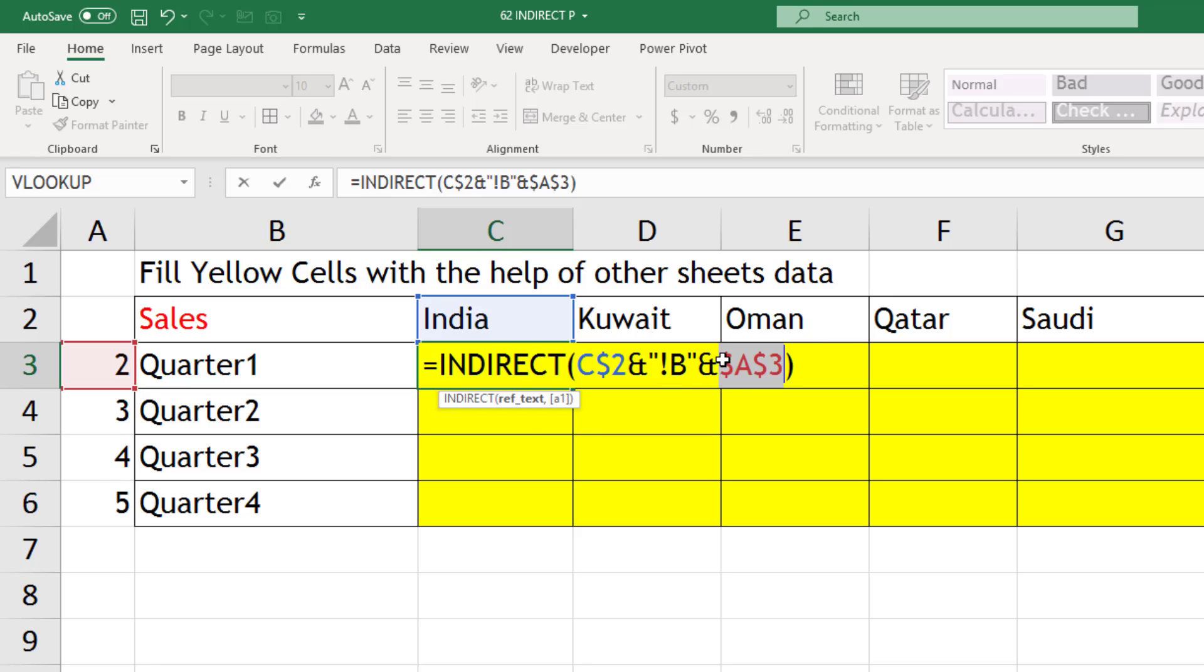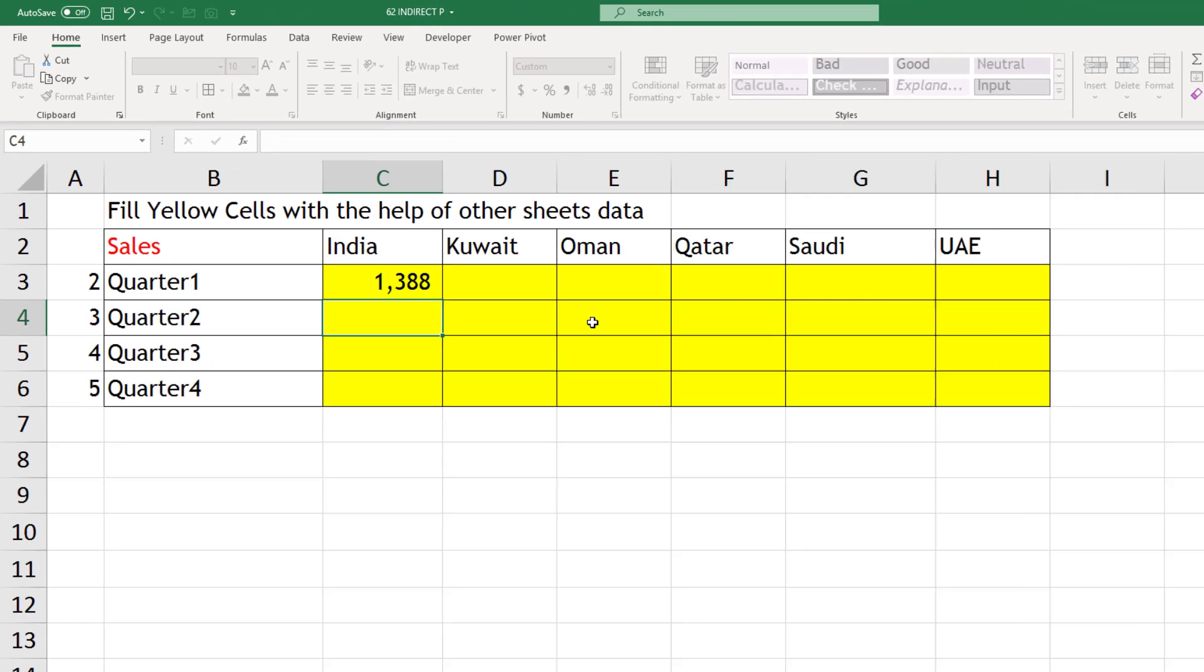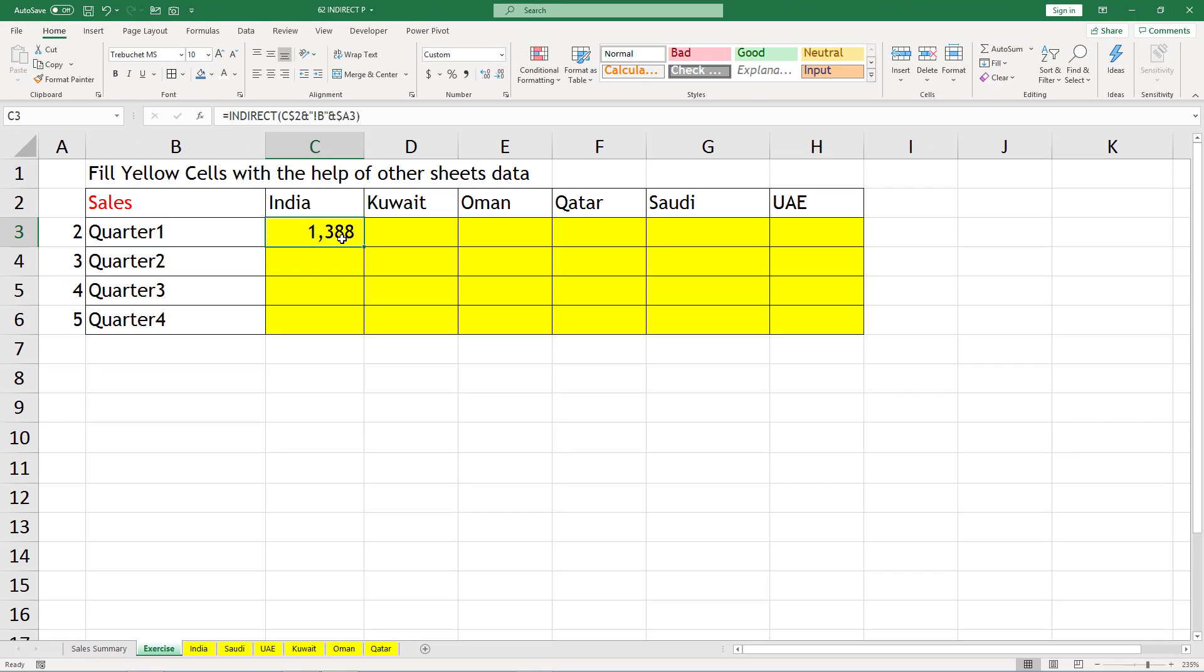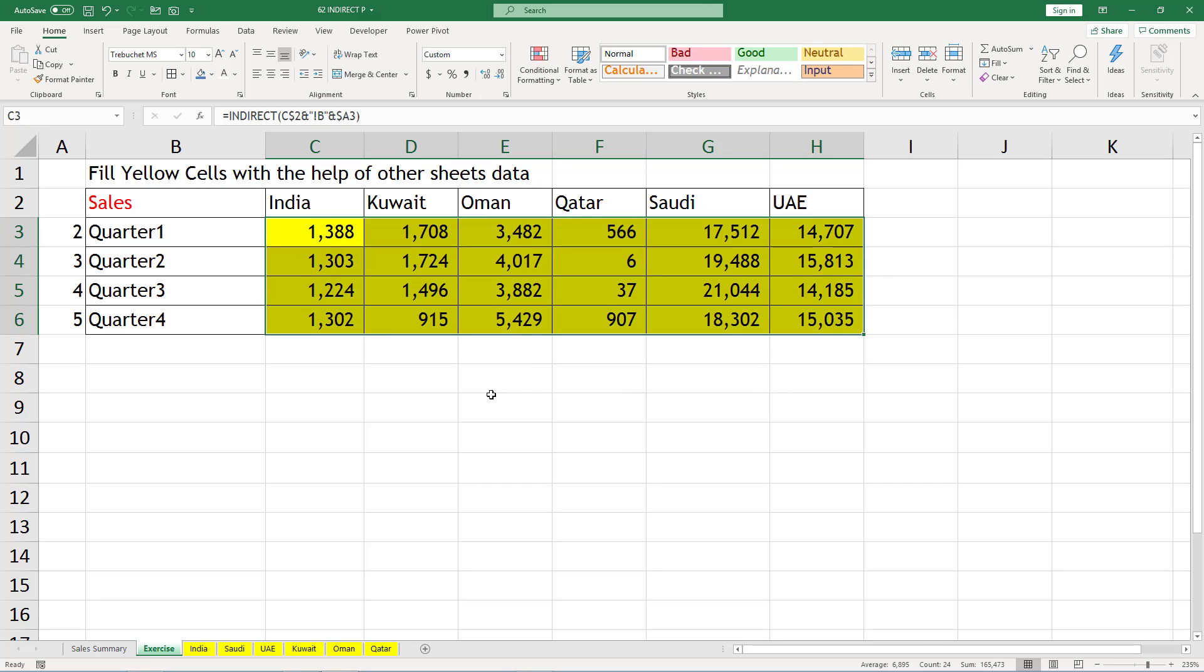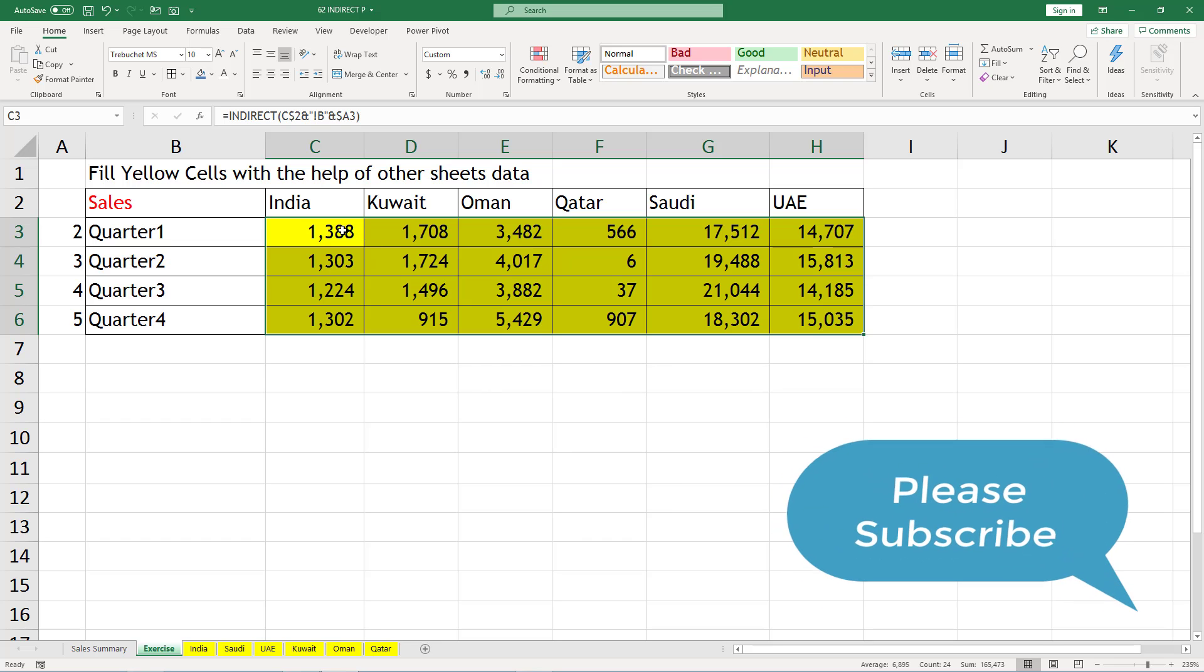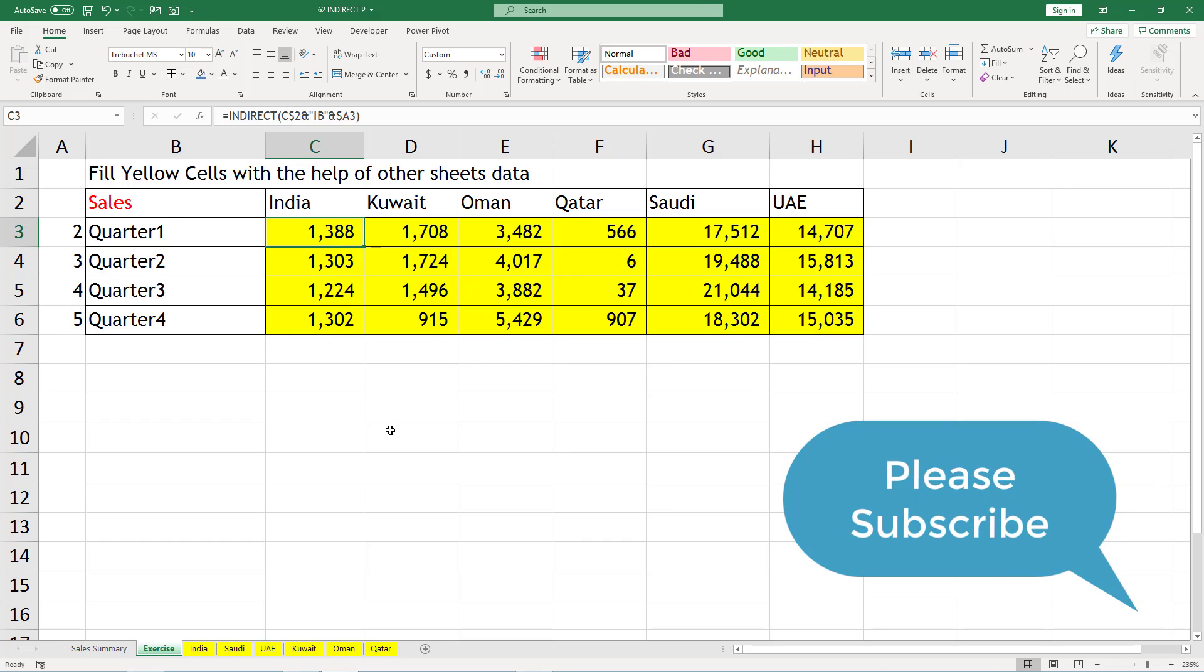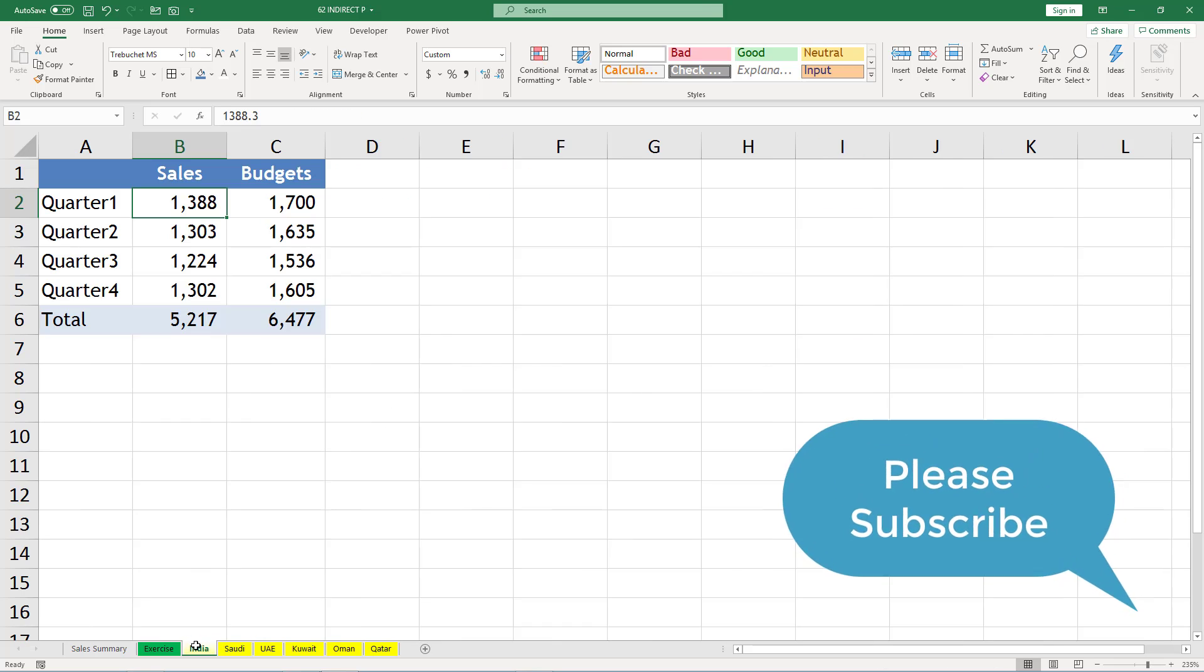And when you press enter, now you can try to see and move it right also and down. Like within a couple of minutes, you are able to generate this summary.